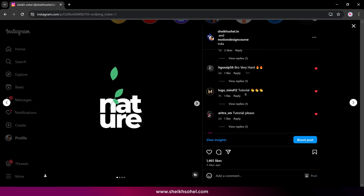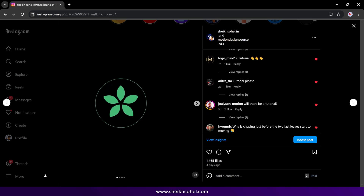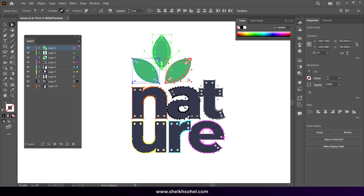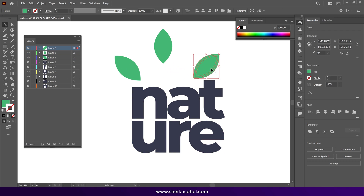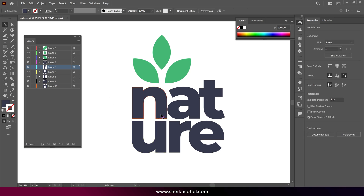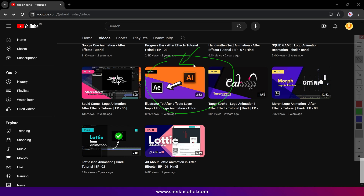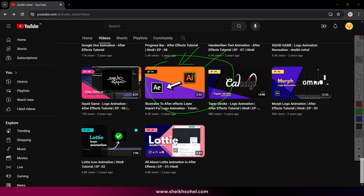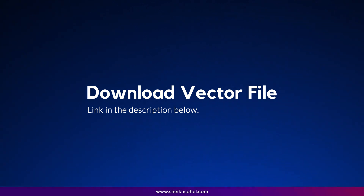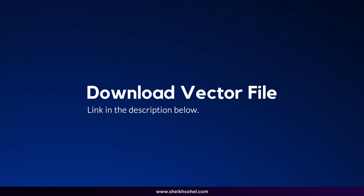Hi everyone, welcome back to another exciting tutorial. In this video you'll learn how to animate a custom logo animation in After Effects. This logo was designed in Adobe Illustrator, and I separated each element into individual layers so that you can easily animate them in After Effects. If you want to learn how to separate elements into individual layers, watch my video where I explain the process. You can download the vector logo file from the link provided in the description below and follow along with the tutorial. Let's move forward and jump into After Effects.